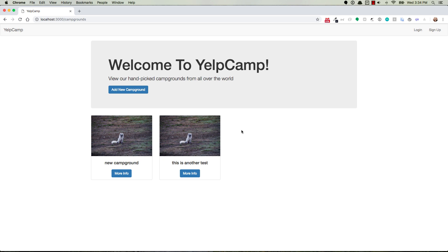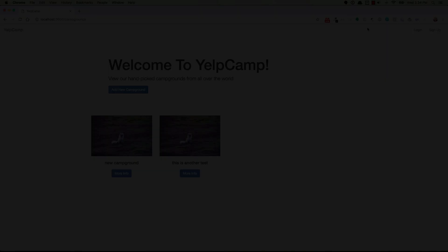So that's it, nodemon, check it out. npm i -g nodemon and then just run it with nodemon from your project folder. Thanks a lot and we'll see you in the next video.